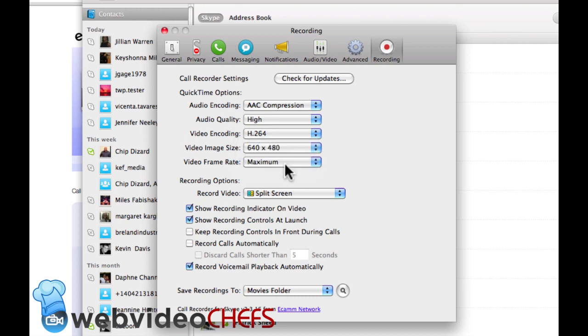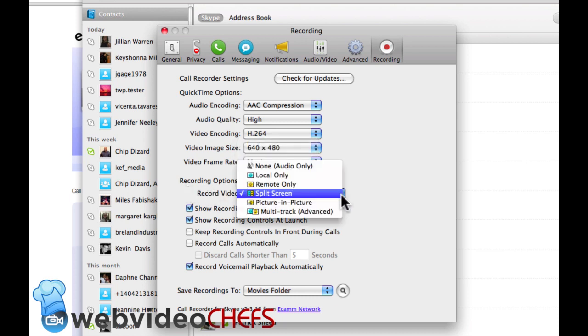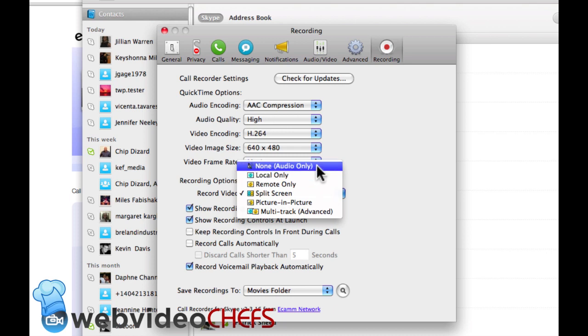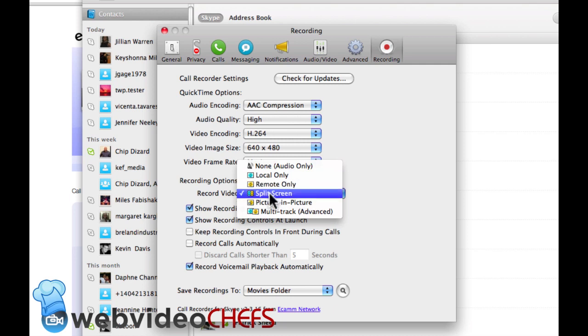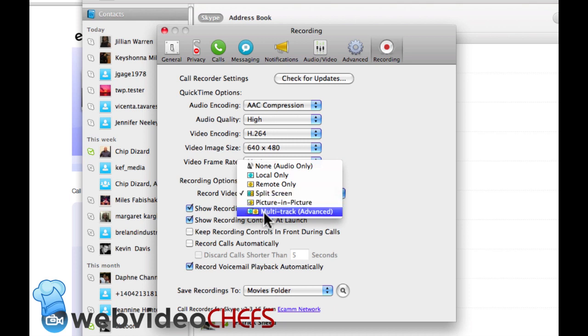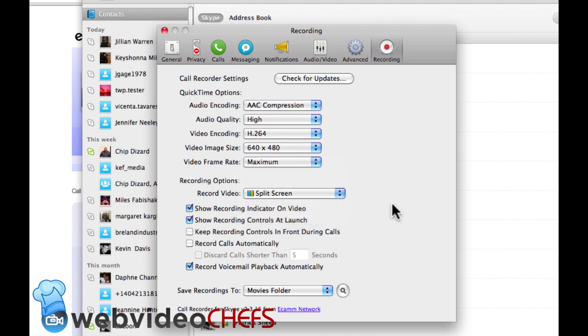Then you have some video recording options. If you just want to record audio only, so you don't want to record any video but you want to record the call, you click on there. If you want to record only your camera, so the person doing the interview, or the remote person, so the person you're interviewing, then if you want to do split screen, kind of like a double box, picture-in-picture, and then multi-track, which I haven't played around with so can't speak on that one too much.